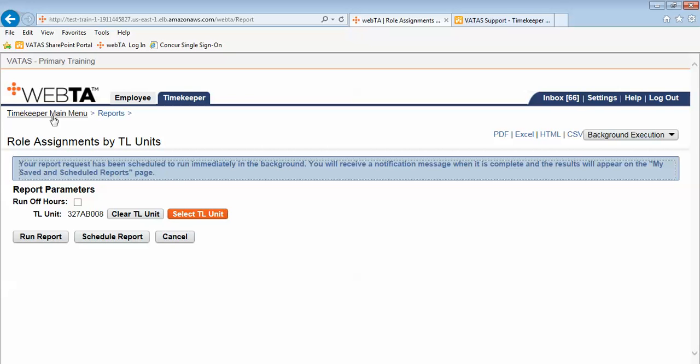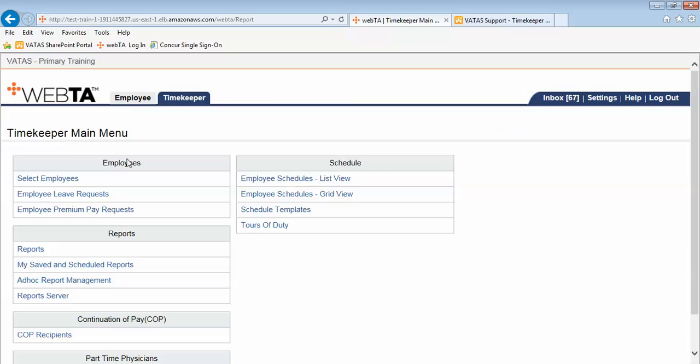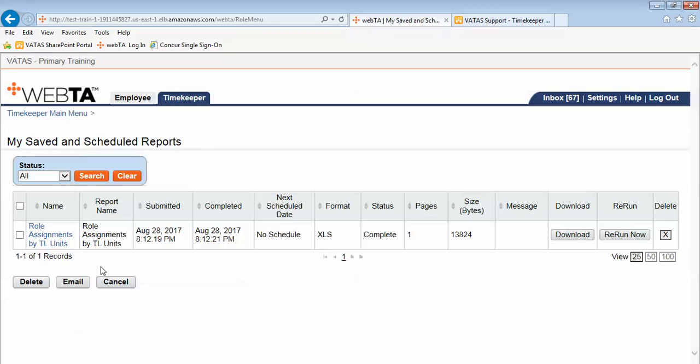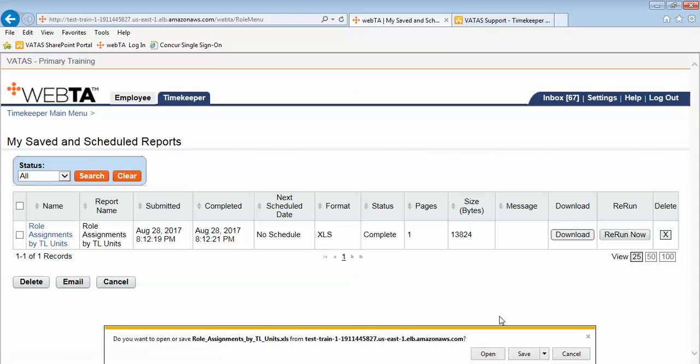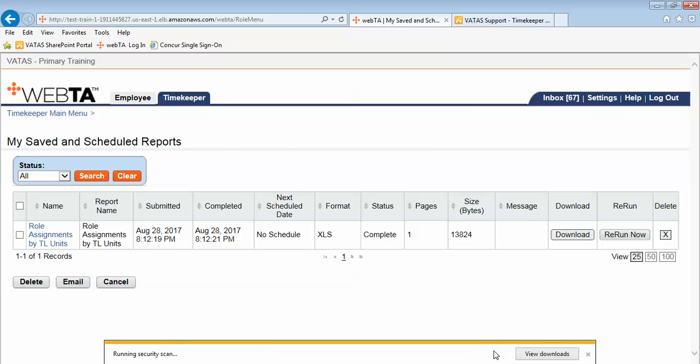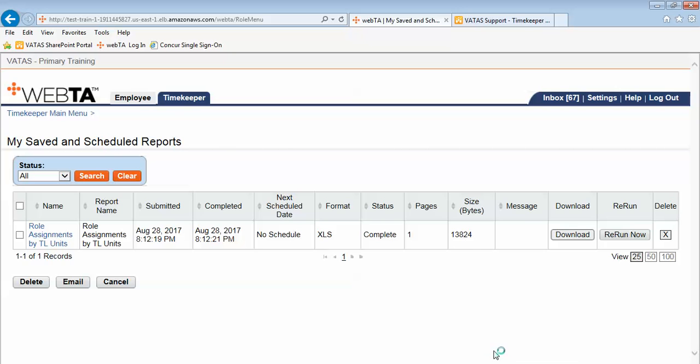I will use the breadcrumb cookie crumb hyperlink and now under reports I will go to the my saved and scheduled reports and right here is the report that I just ran. If I want to download it I can select download and I can then open the report.